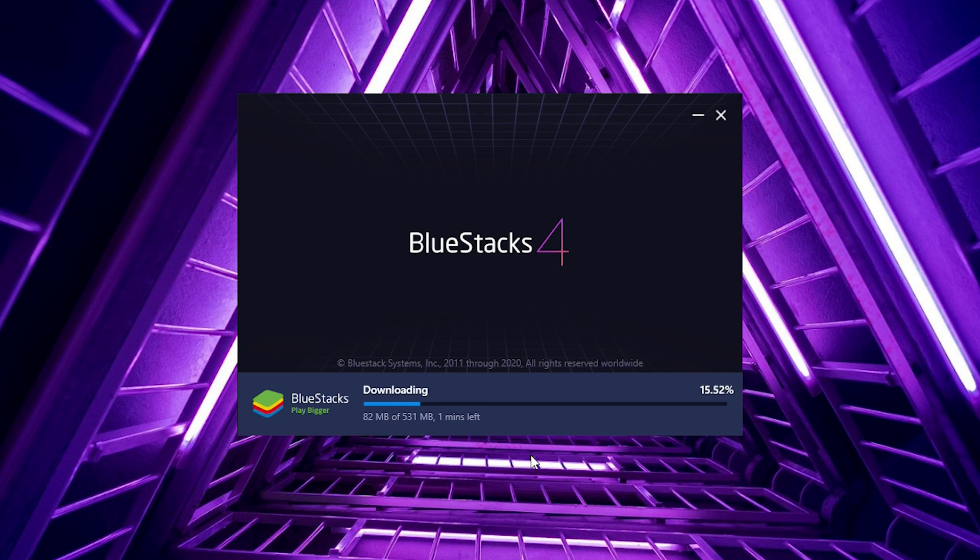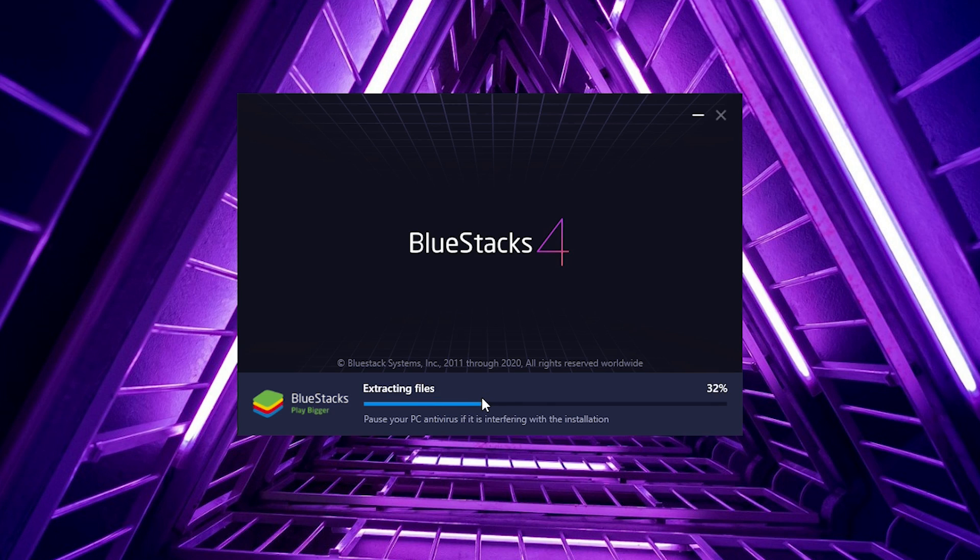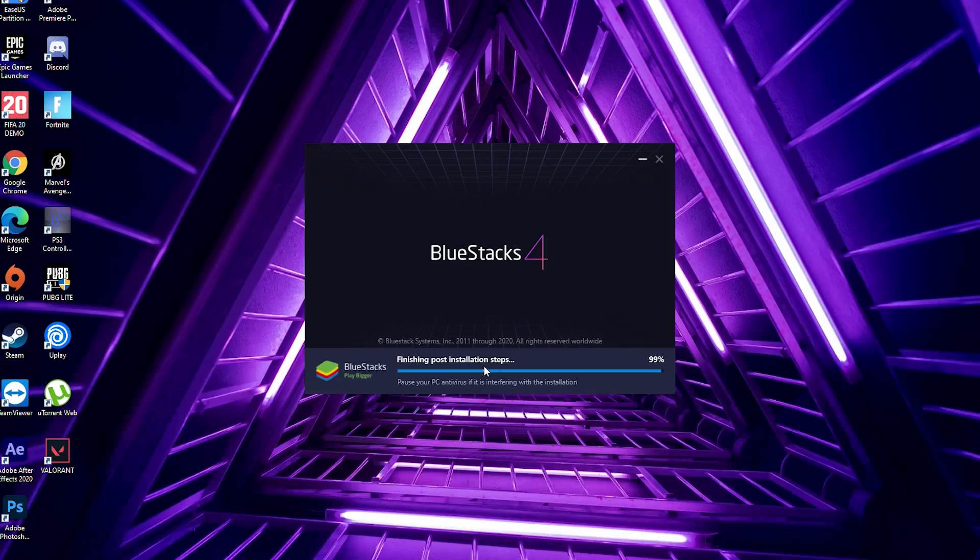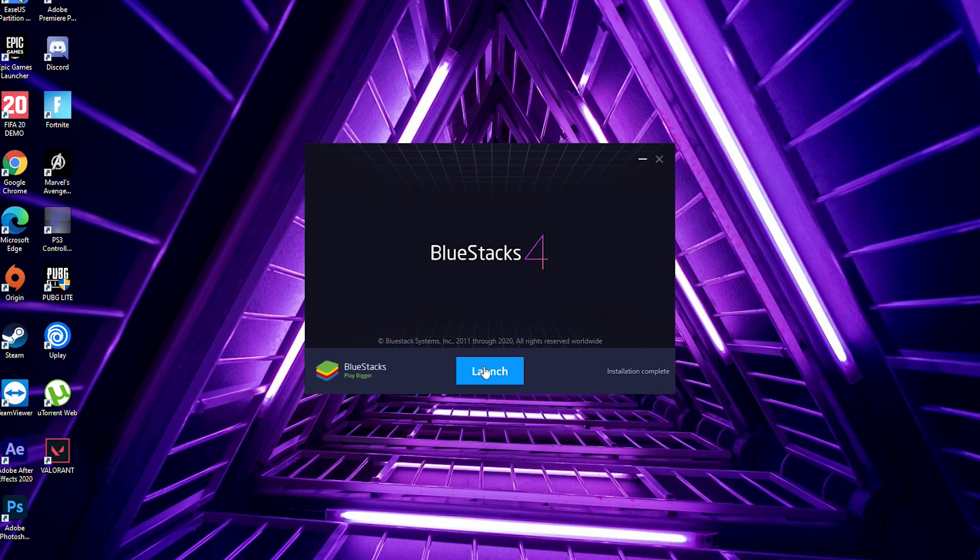I'm pausing for now and we'll continue once the installation is successfully done. It will automatically set up its own setup procedures, so you have to wait until it completely finishes. As you can see, it is almost done.